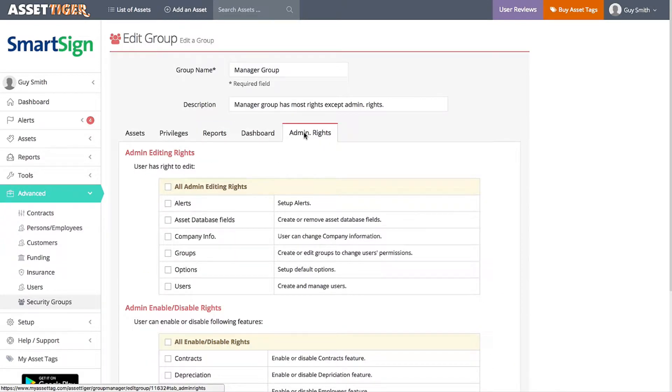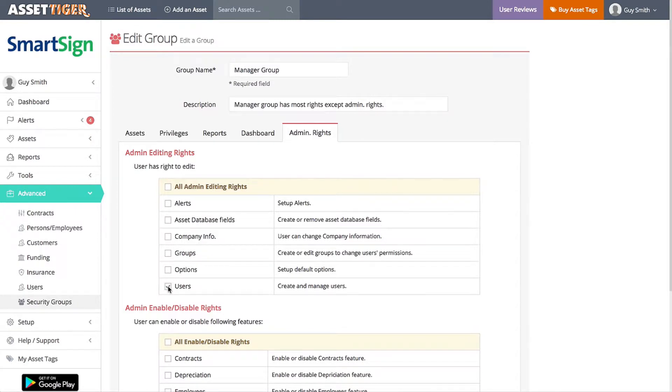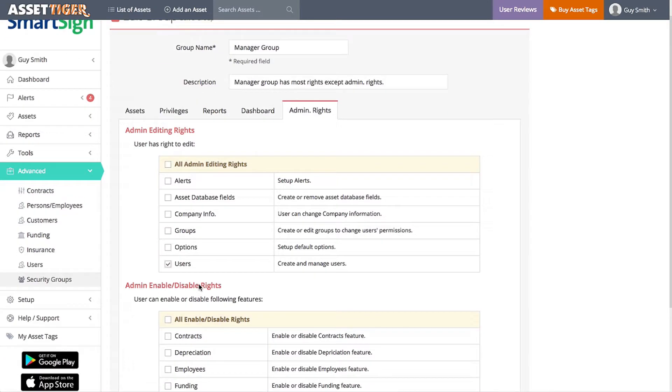Since this is all customizable, you can change it any way that makes sense for your business. In this example, I'd like the managers to be able to add users, so that I, as the administrator, don't have to do it each time. So I'll click Users. Now every manager can add users.